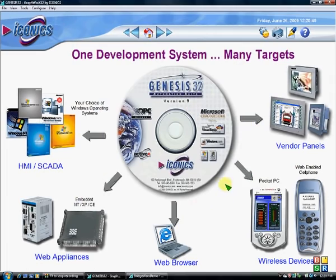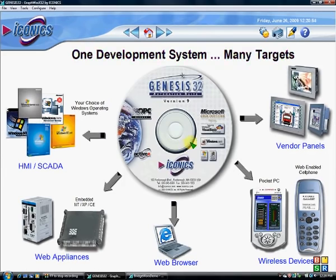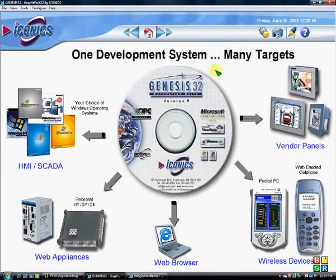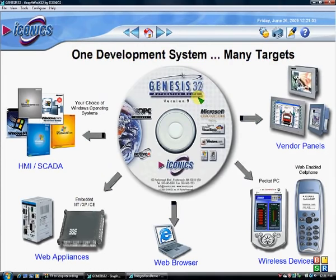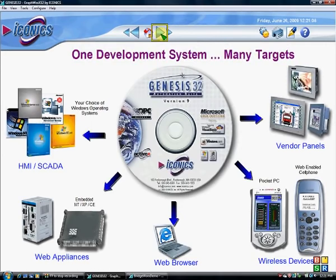The nice thing about the Genesis 32 suite is that development is free. Whereas with other vendors you may pay thousands of dollars for the development license, you can install this on as many PCs as you would like, develop the application, and you'll only pay for the runtime license.